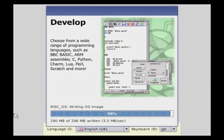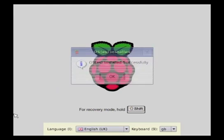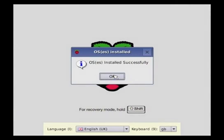So here we are, at the end of the process, and I'm just going to click on the OK button, and it should reboot the Raspberry Pi.